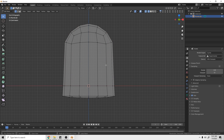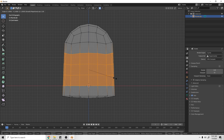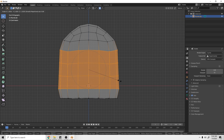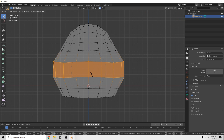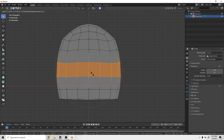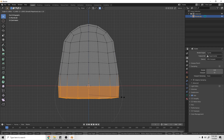Hit Ctrl+R — or you can use the loop tool — and scroll up on the mouse wheel to get even topology. Now grab the proportional editing tool, which adds a sphere of influence so we're scaling things around it. Grab all of these and play with the sphere of influence to scale that up. We're trying to create a fat little frog, so deselect those, grab the middle ones, and play with it until you get a fat little frog body.